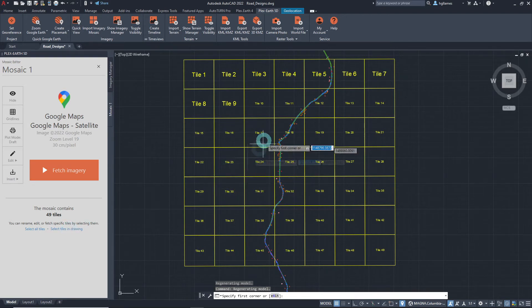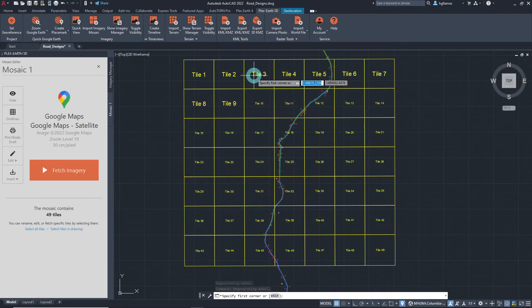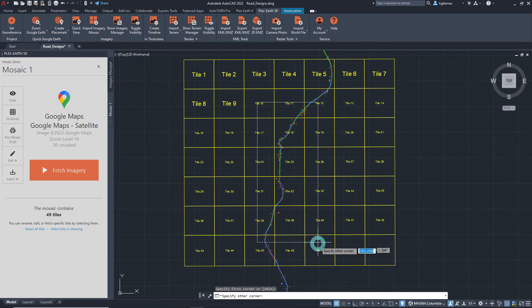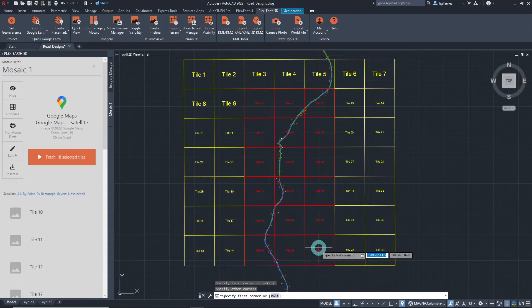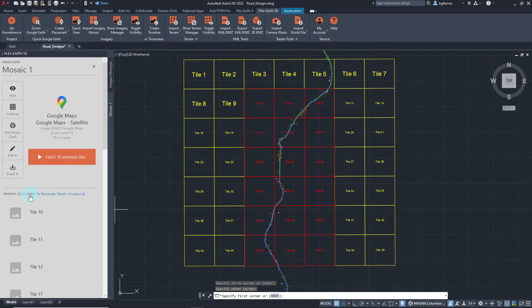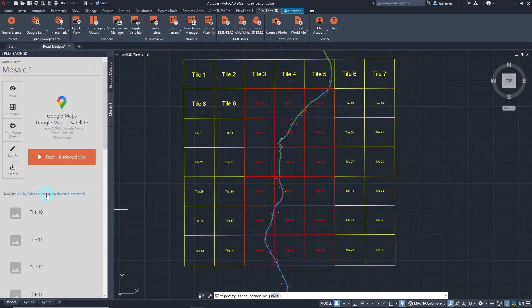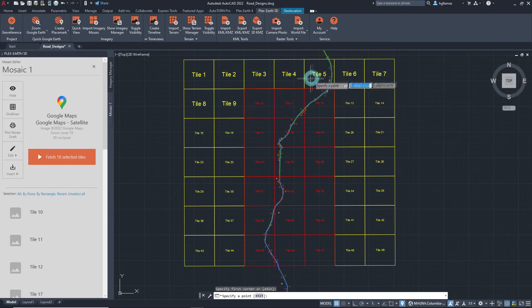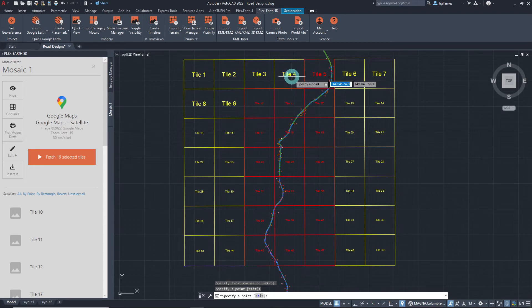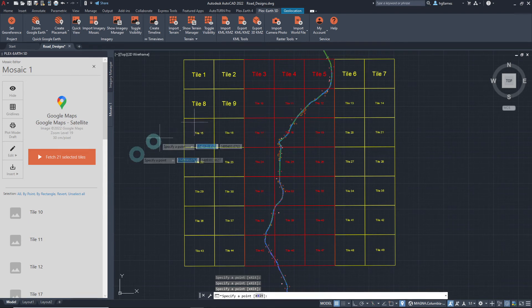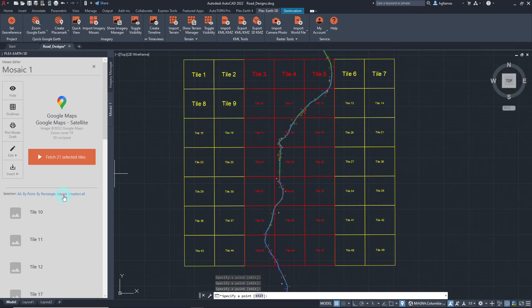Let's select some tiles using our mouse cursor. We are also given the option to select more tiles by point or by rectangle. Let's choose by point and select the other tiles we want to capture. It is also possible to unselect all tiles as well as to revert our selection if needed.